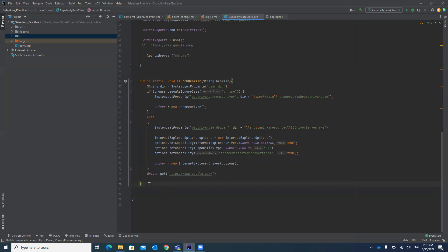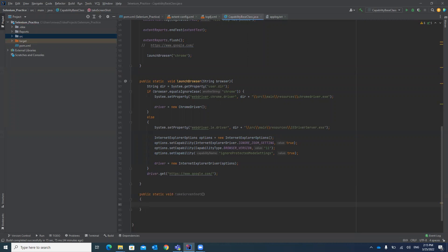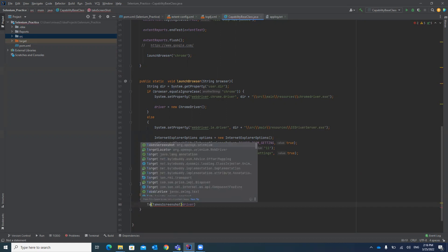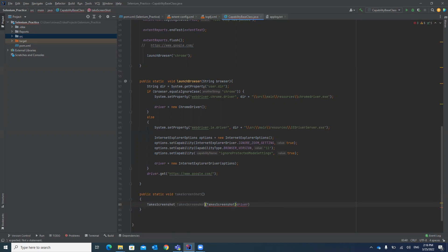Let's write the code for taking a screenshot in Selenium. First, we will write one method: public static void, and we will give it a method name of take_screenshot. We have to convert the driver into a TakesScreenshot class — we need to cast our driver into TakesScreenshot, and the reference variable storing it should also be of type TakesScreenshot.